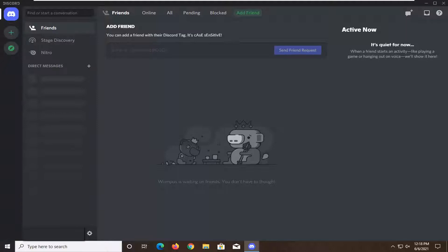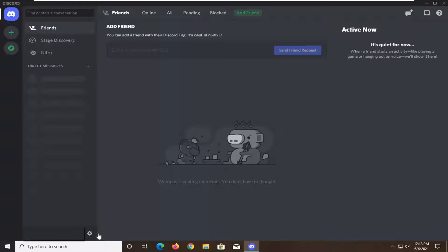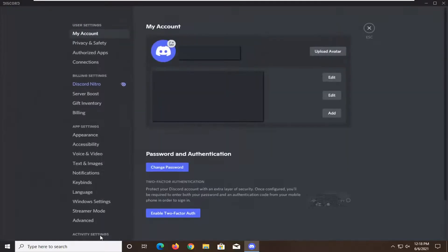This should be a pretty straightforward process. Without further ado, let's jump right into it. All you have to do is select your wheel icon next to your user account name. Go ahead and select that—user settings.